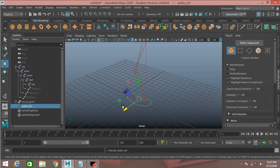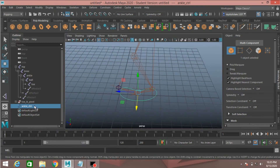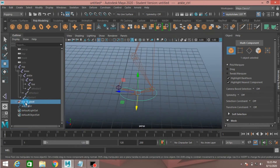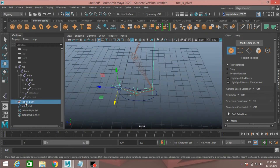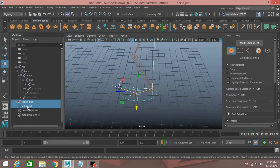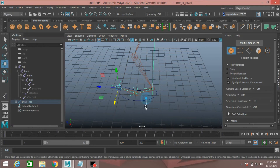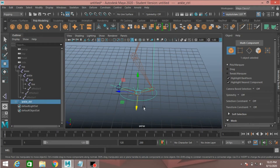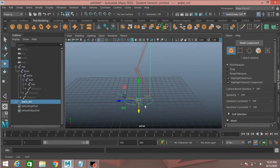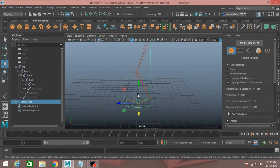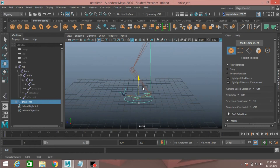First select the toe IK pivot, then control-select the ankle controller from the outliner. Press P to parent it. Now select the ankle controller and move it to see the result.